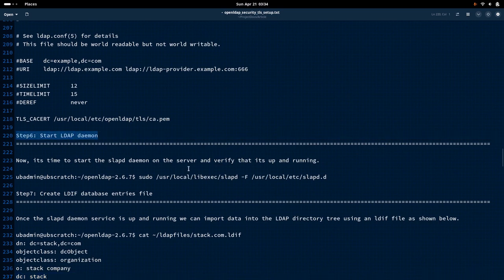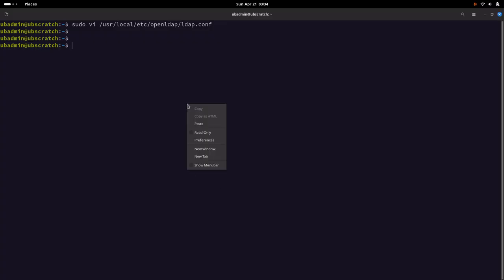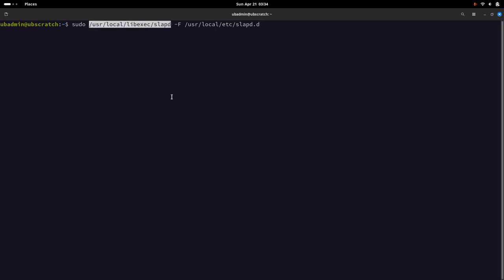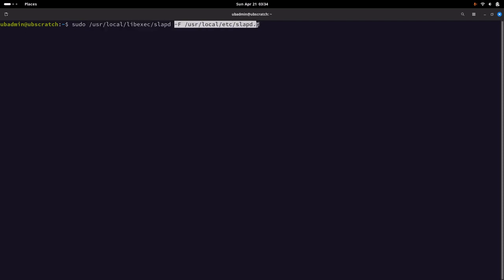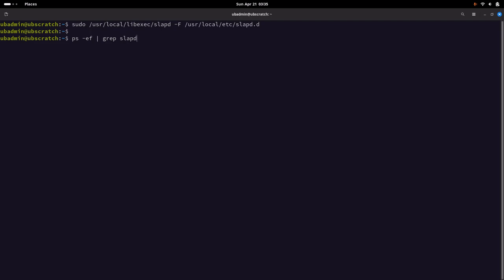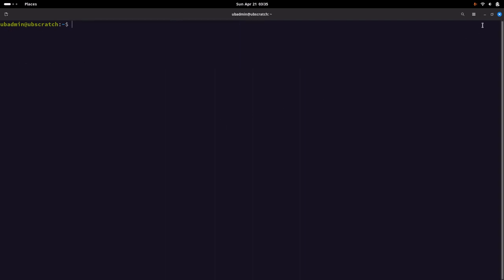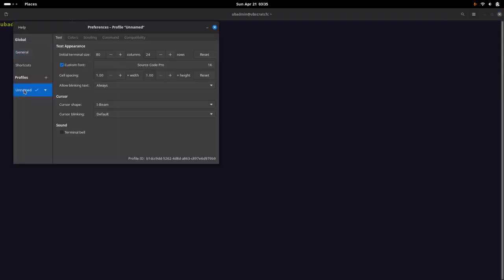Step 6 is starting the LDAP daemon. We're going to start the LDAP service using `sudo slapd`, passing the location of the configuration database. Let me start it and verify using `ps -ef` that the slapd process is up and running.